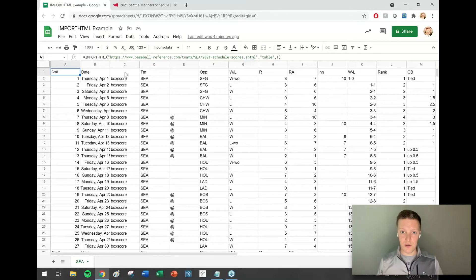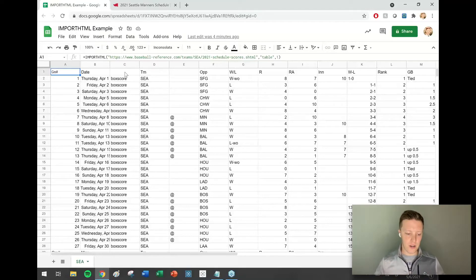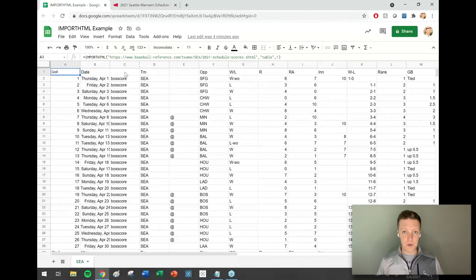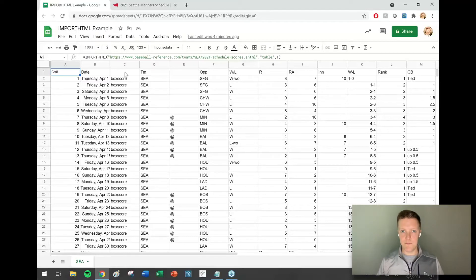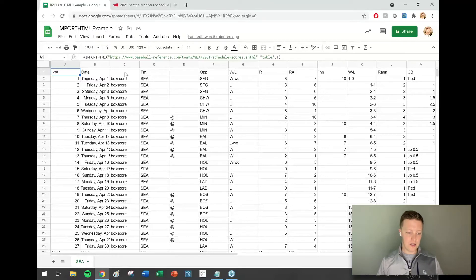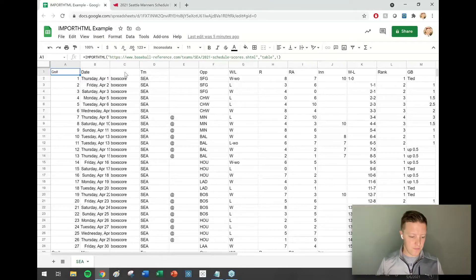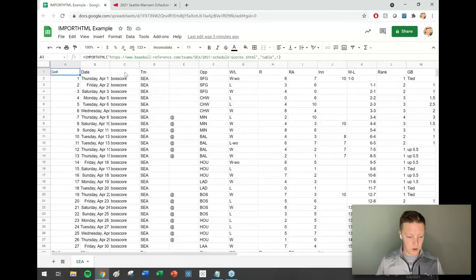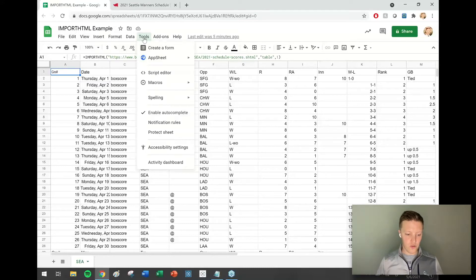So how can I get it to stay up to date without my intervention? We need to basically put a timer on this Google Sheet that says every day or every hour update this import HTML function.